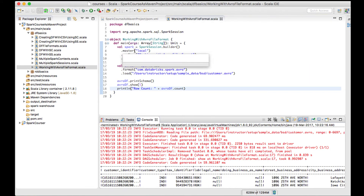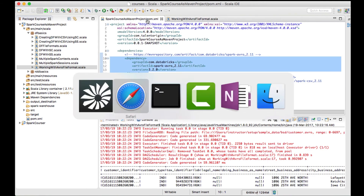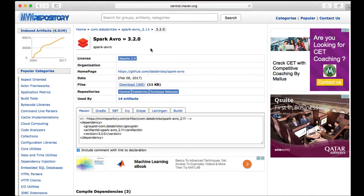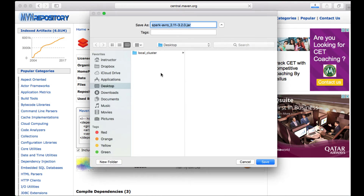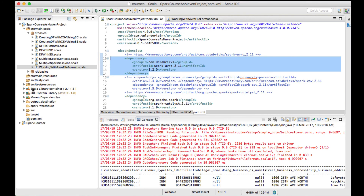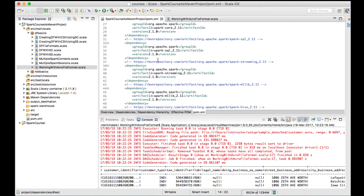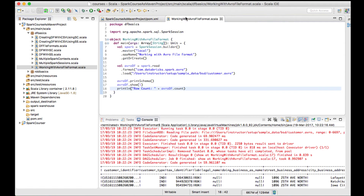This is how you load an Avro file format by adding a Maven dependency. If you are not creating a Maven project, you can download the jar directly from the Maven repository by clicking 'Download JAR', save it, add it to the build path, and run the job. Now suppose you want to write an Avro file format as well.